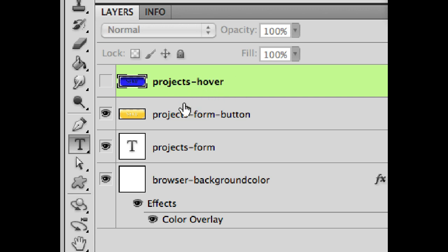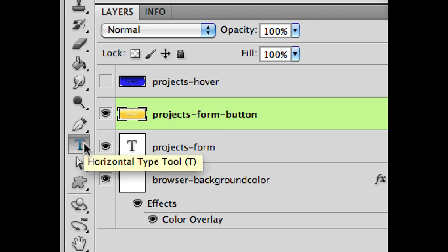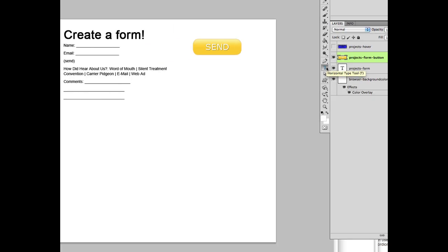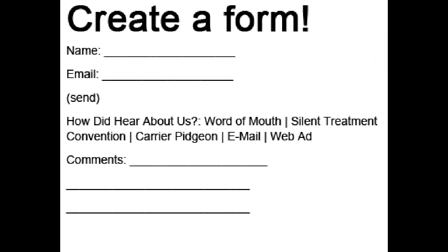So ProjectsHover will be the hover state for ProjectsFormButton. Now in terms of positioning, notice that this button is way over to the side from where the form actually is. And this is really just to show you how it works. SiteGrinder does not respect the position of your form button in your document. Unlike most things, SiteGrinder will actually grab that image button and stick it where it needs to go in the form for you.